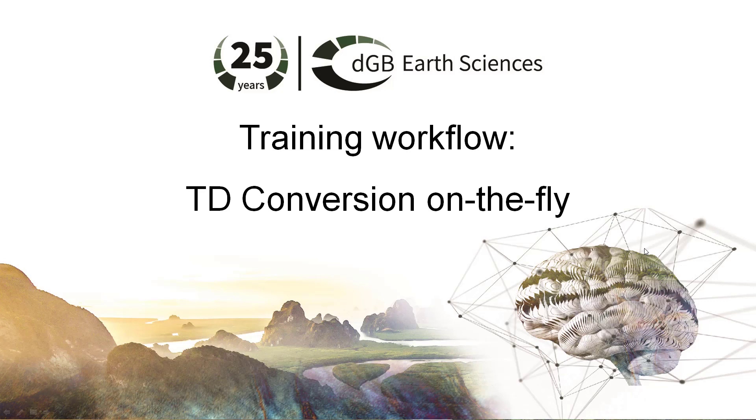In this exercise, I'm going to show you how to do time to depth conversion on the fly. The objective of this exercise is to create a depth scene and perform velocity conversion. So let's see how we do this in OpenDetect.